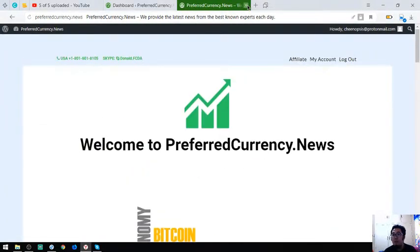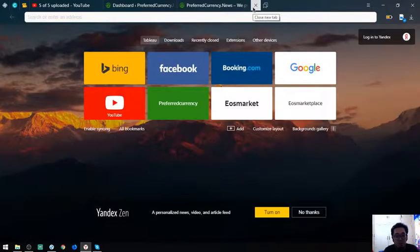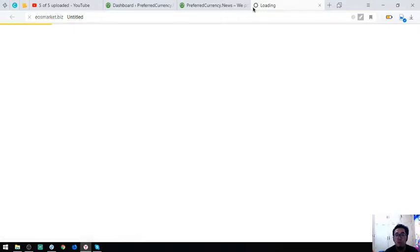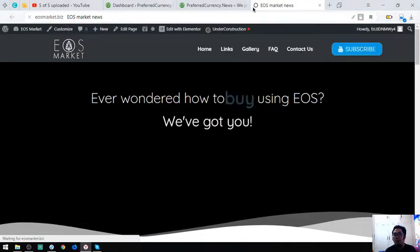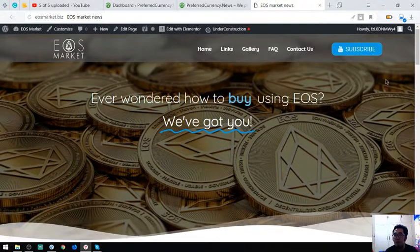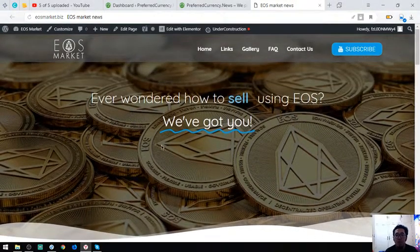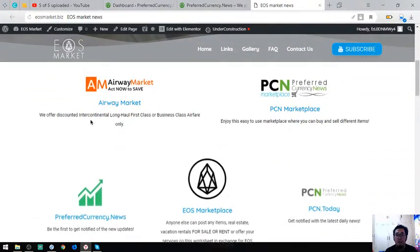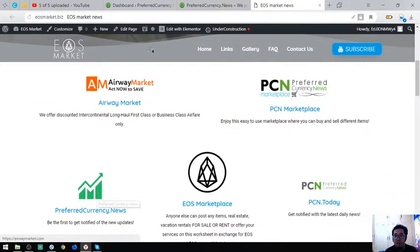If you want to visit a website where you can spend your EOS, you can visit EOSMarket.business. You might be wondering how to spend your EOS or how to sell your EOS or how to rent items using your EOS. This website will really help you. As you can see, there are a lot of links here that will help you, including preferred currency dot news. They also placed it here.